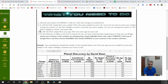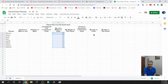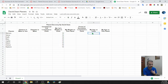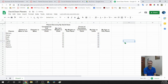Now for H3 through H10, fill in your age — the same age for each cell. My age on Earth is 44. I'll type that, hit Enter, click on it again, and use that little blue square to drag it down to Neptune so I don't have to type it eight times.